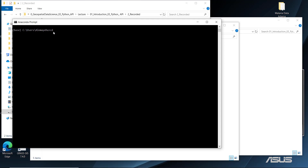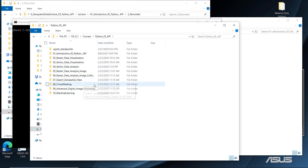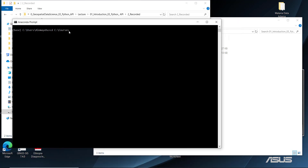To change the directory, type 'CD' and then paste your folder path. This is the folder where all your Python scripts and Jupyter notebooks will be saved for the entire course. For example, type 'CD C:\courses' — in your case, replace 'courses' with whatever folder name you created.